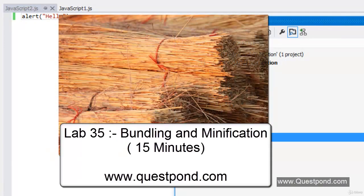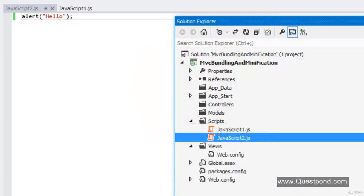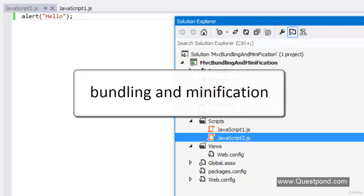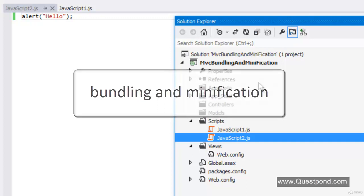In this video we will try to understand what exactly is bundling and minification. Before I move ahead, let me talk about how bundling and minification helps us. Bundling and minification helps to increase performance in MVC.